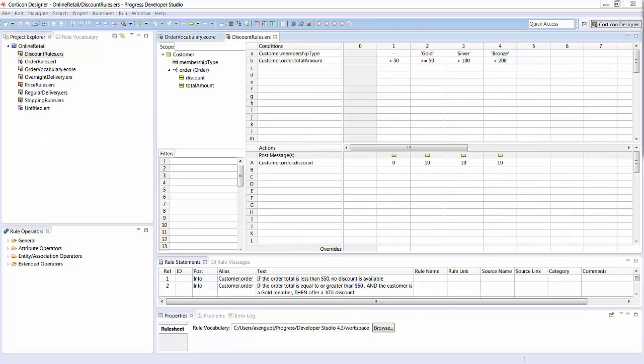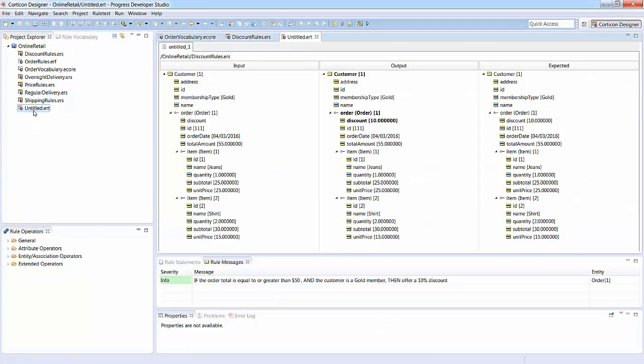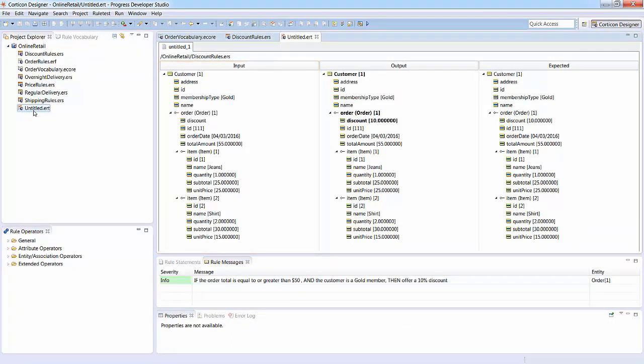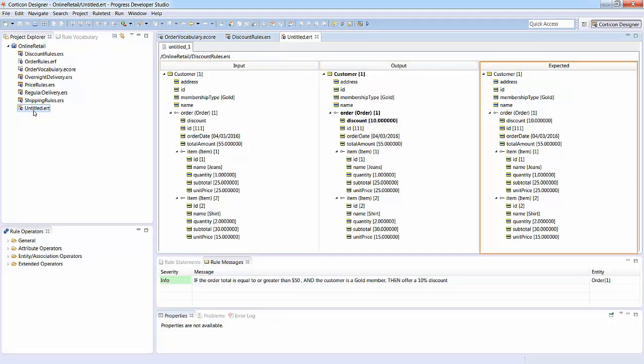Once your rules are defined, you can test them before deployment using a Corticon rule test. You can define input data for a range of test scenarios. You can then compare the output of the rule test with expected results.